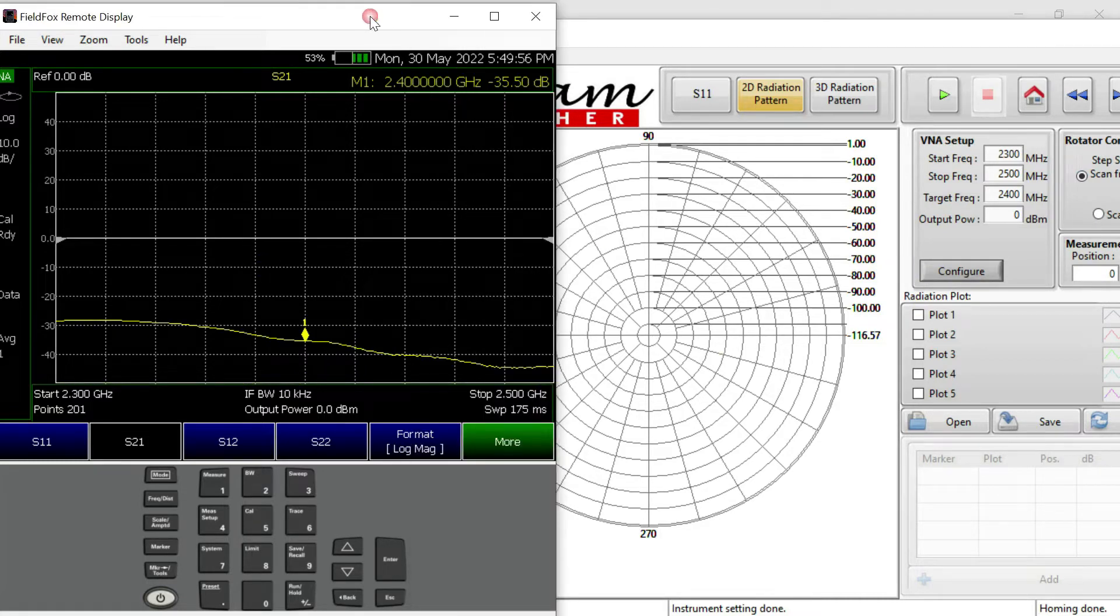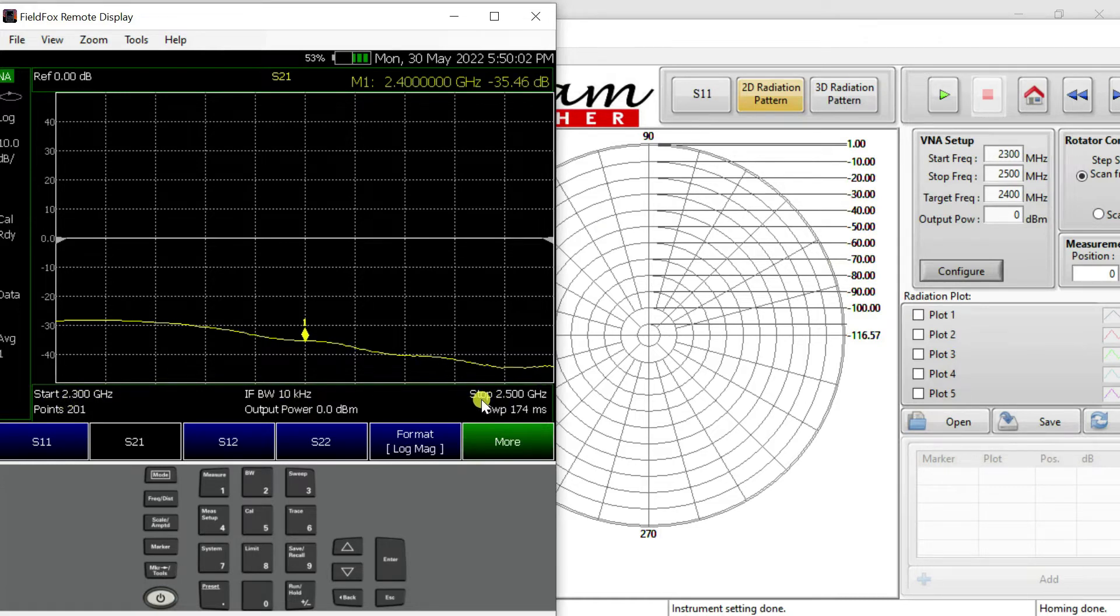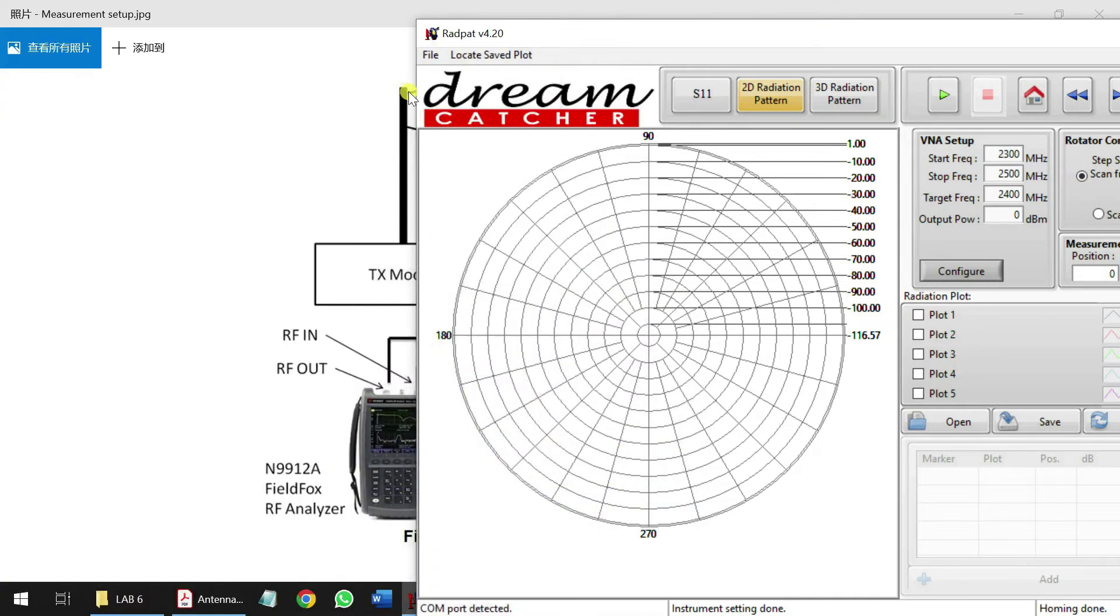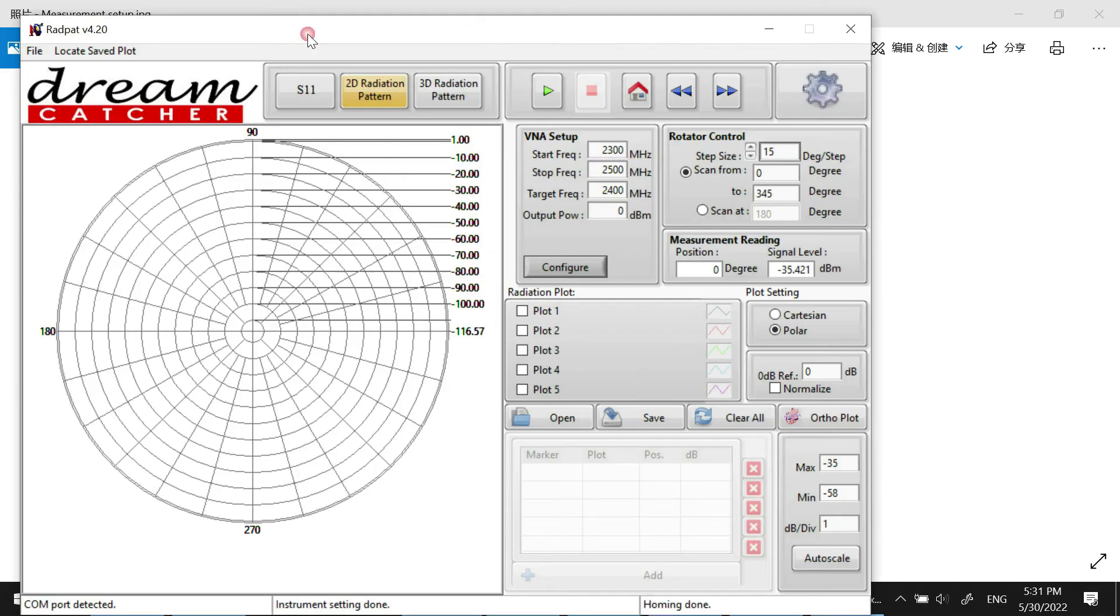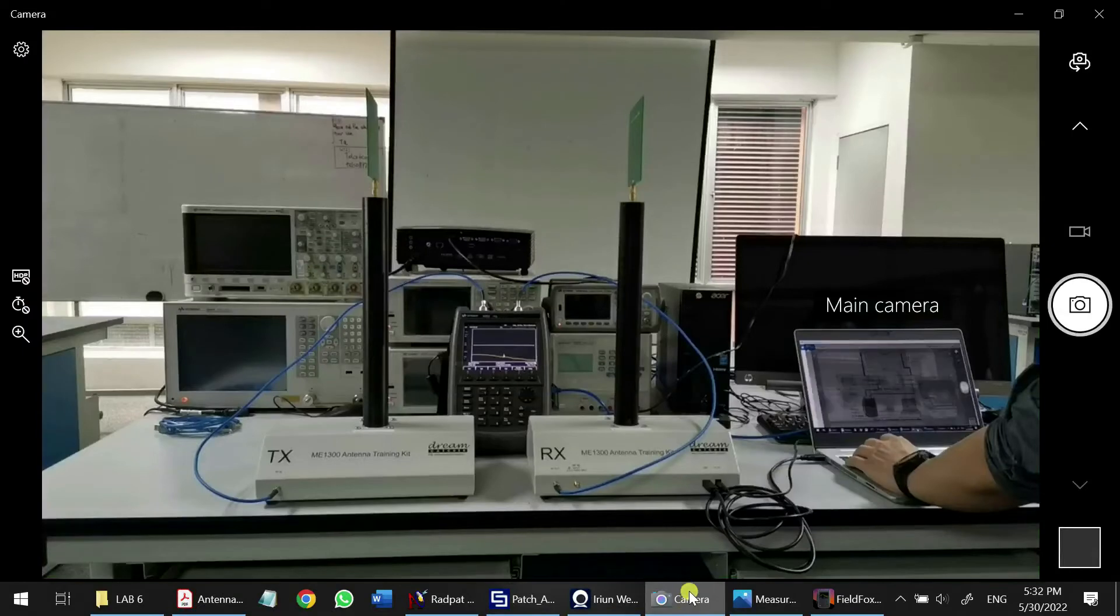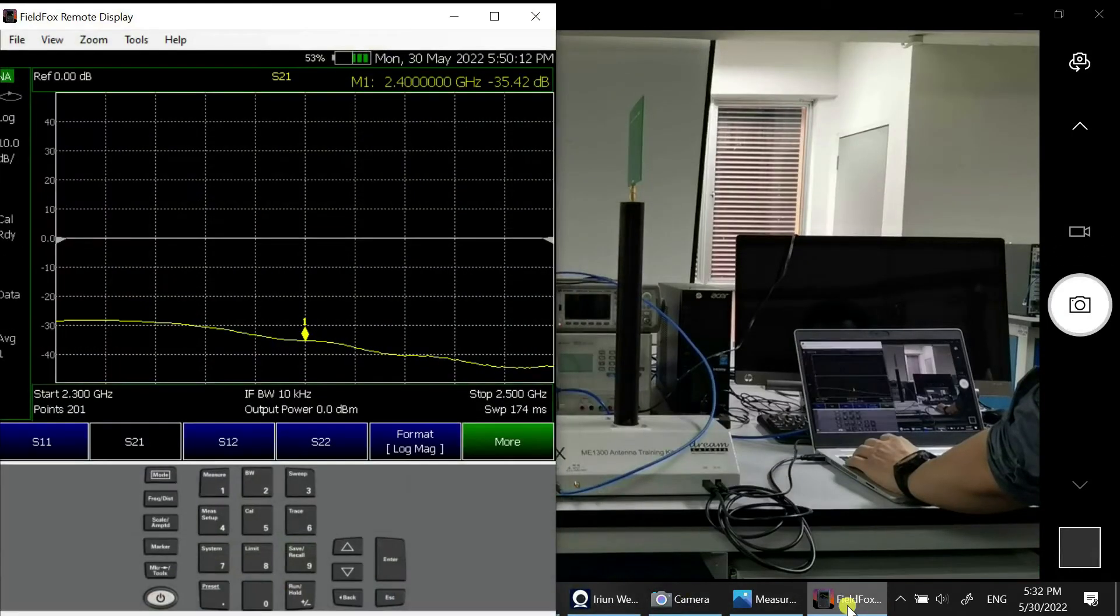We can see our FieldFox here now is 2.3 GHz start and 2.5 GHz stop. You can also view from the camera here. You can see the line is exactly the same as the display.